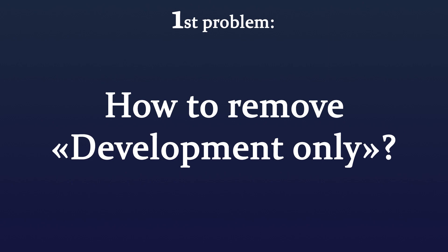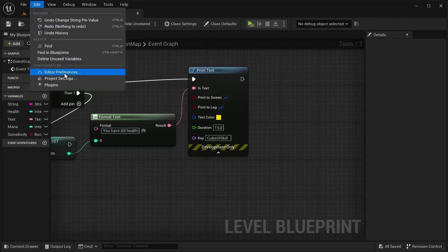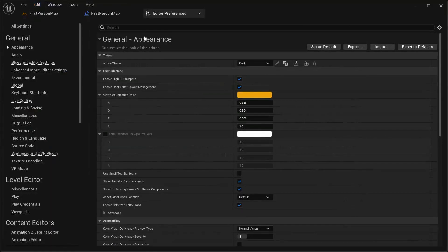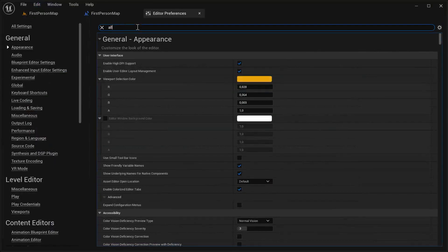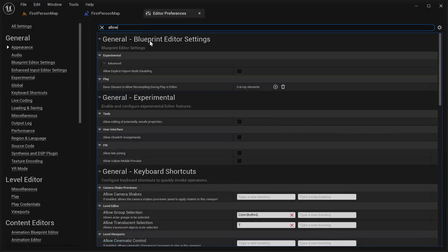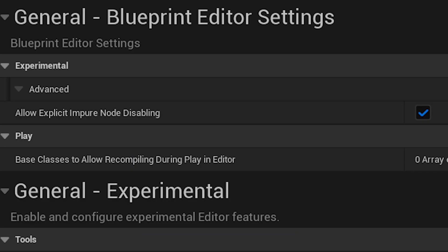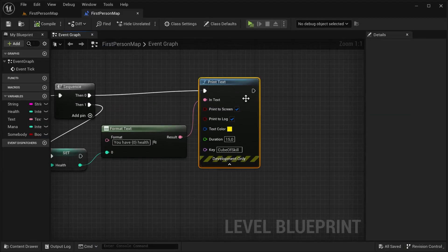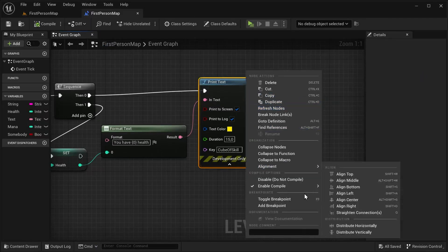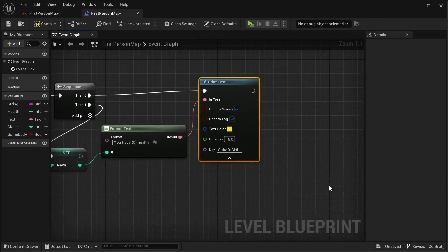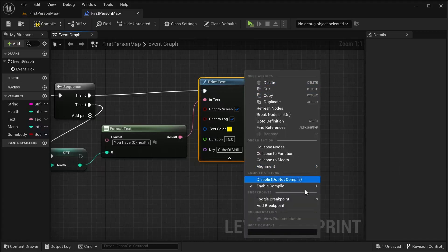Press in top bar menu Edit, Editor Preferences, then type here 'Allow.' After that, put your tick near 'Allow Explicit Impure Node Disable.' Now you can make this node available in the final build or even completely turn it off. But don't forget that your node should not stay in that way, otherwise it will be unwanted extra load on the computer.